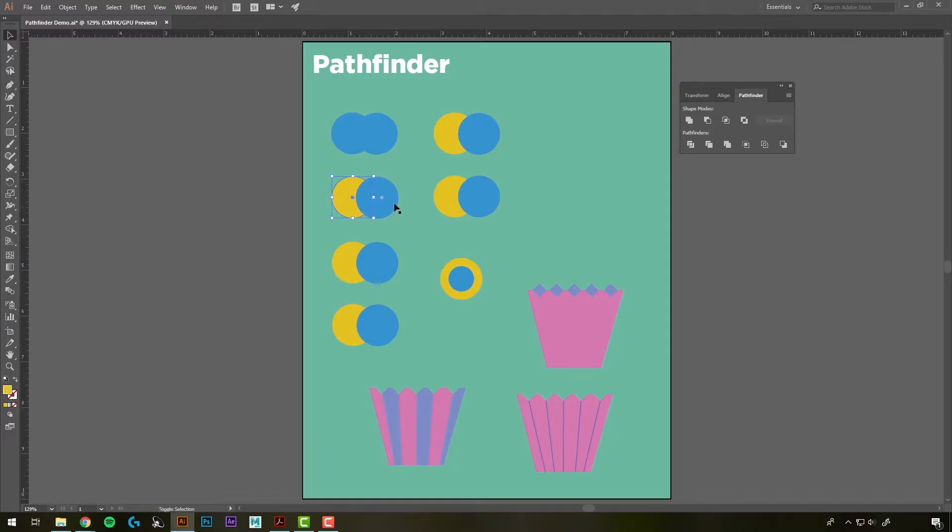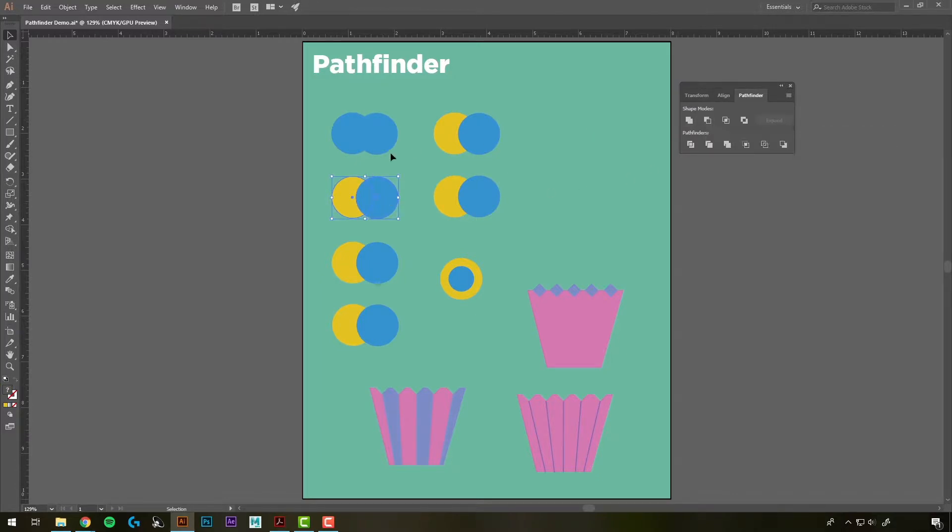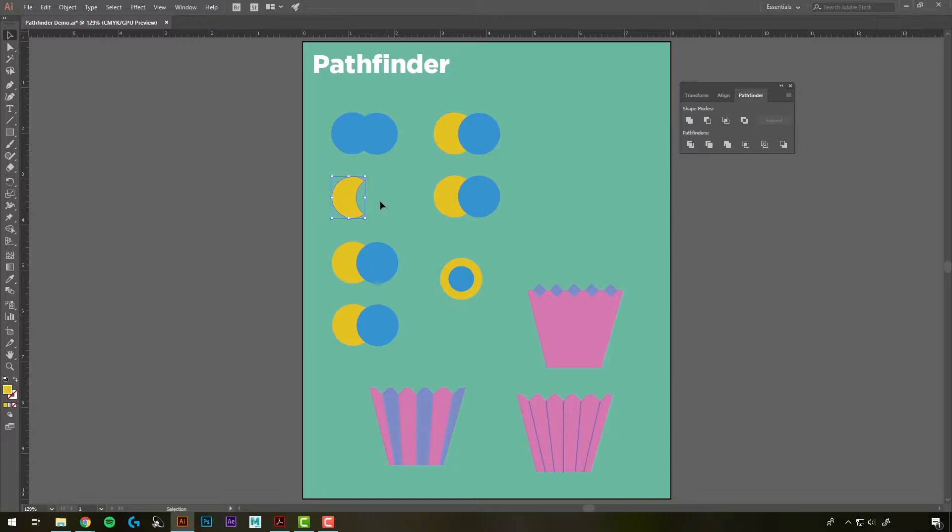If we select the next two, again Shift-Select, this is Minus Front, and the blue is in front here. So that's going to minus out the blue and cut out what was overlapping.